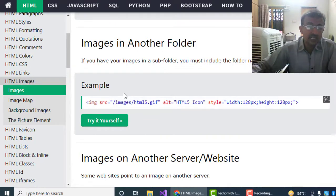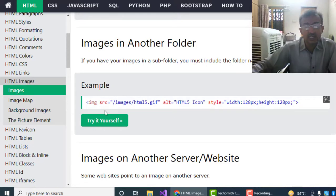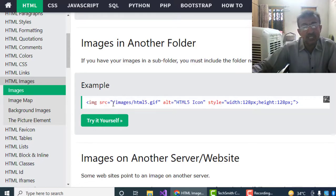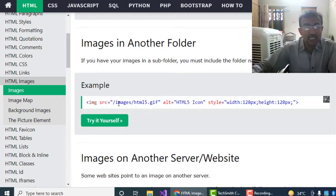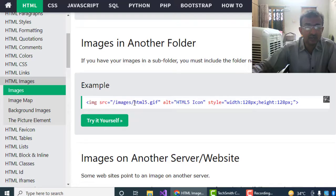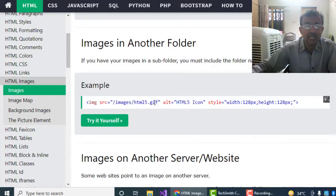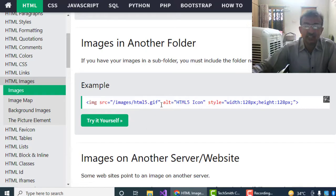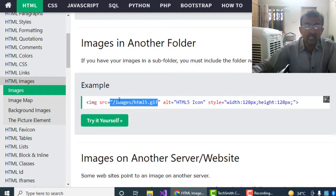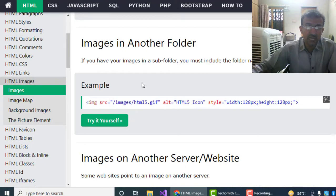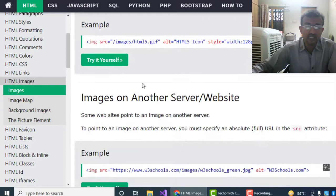So suppose our image is located in the images folder. For that purpose, we have to give the path in the source attribute by giving the forward slash and the name of the folder, and after that forward slash and the file name and its extension. By this way we will be able to locate that image file to show in our web pages.